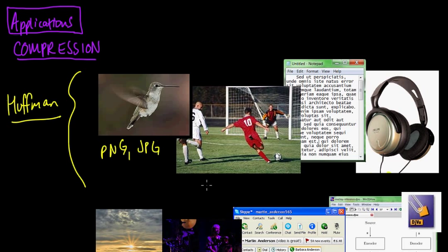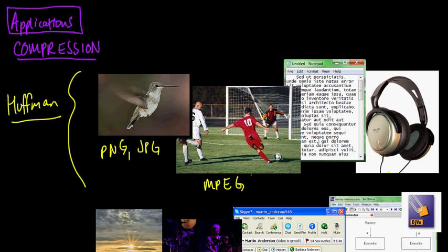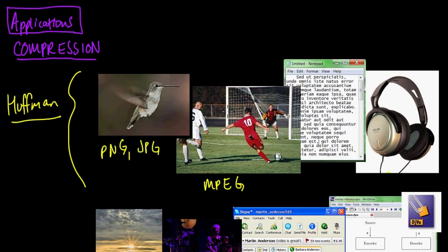It's also used for MPEGs. Whenever you watch a movie on your computer, chances are it's in the MPEG format, in one of the MPEG formats. And both these PNG, JPEG, and MPEGs use Huffman coding methods to compress their content.